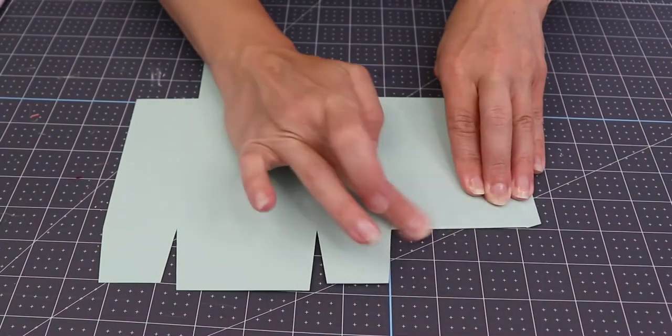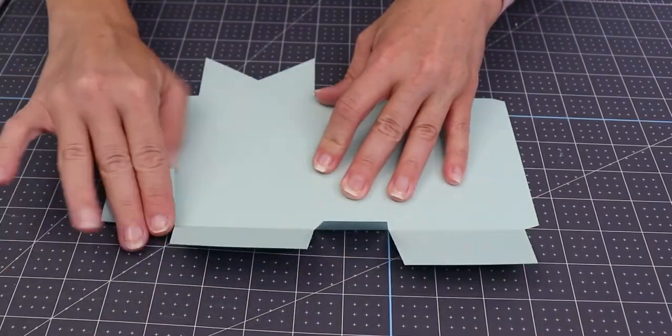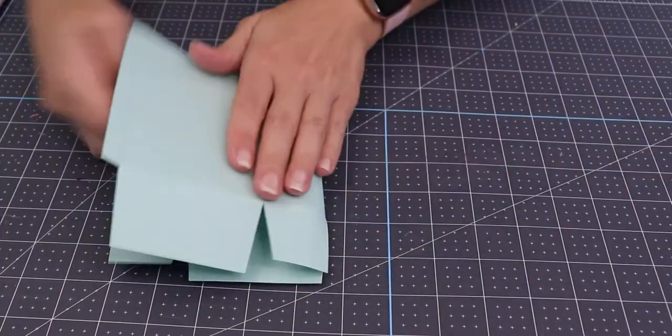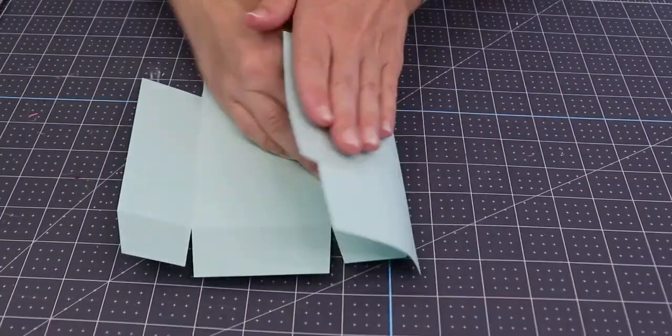I want to pre-fold all the pieces on here. So wherever there is a score line, I am just going to fold it over.